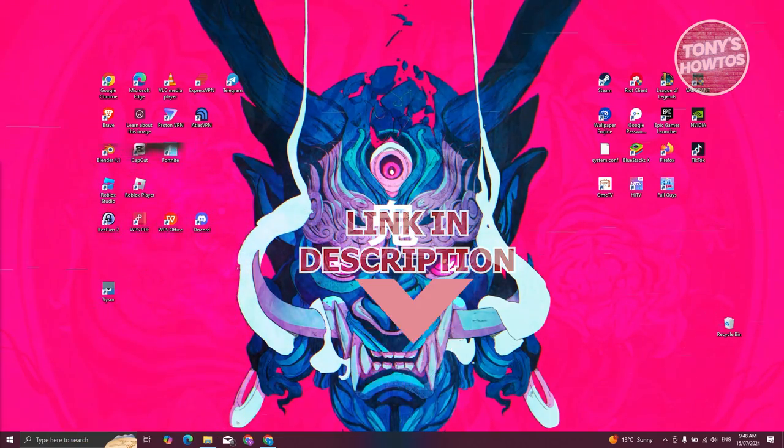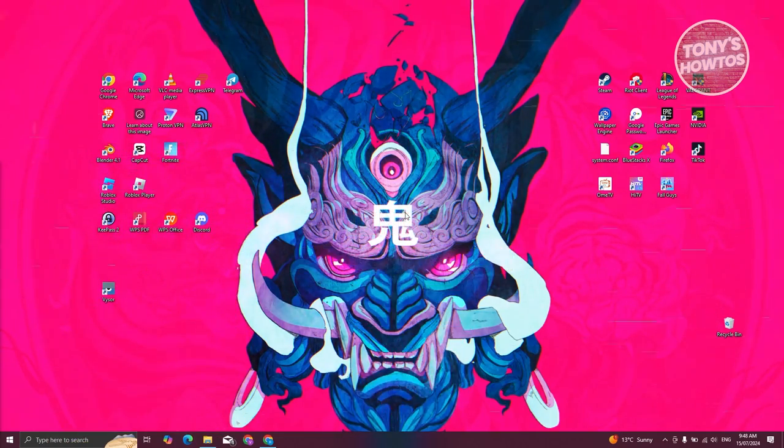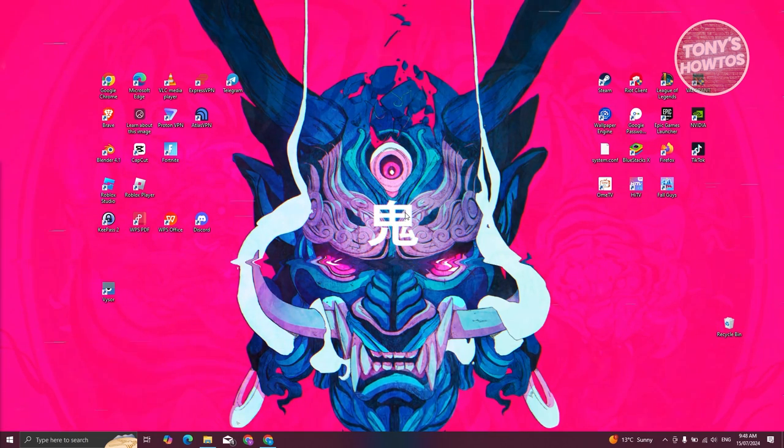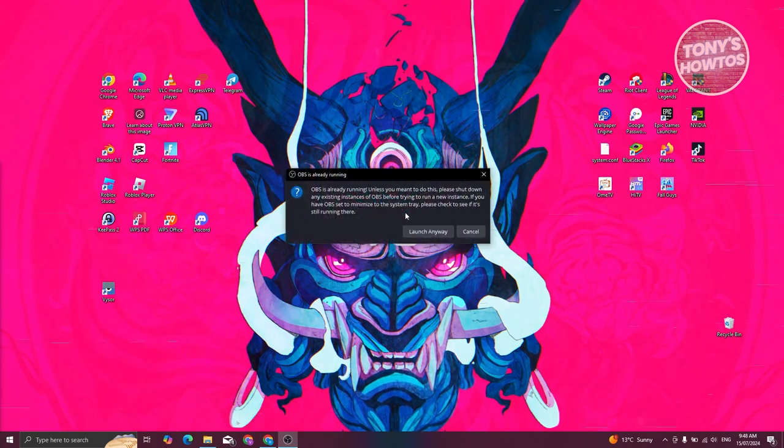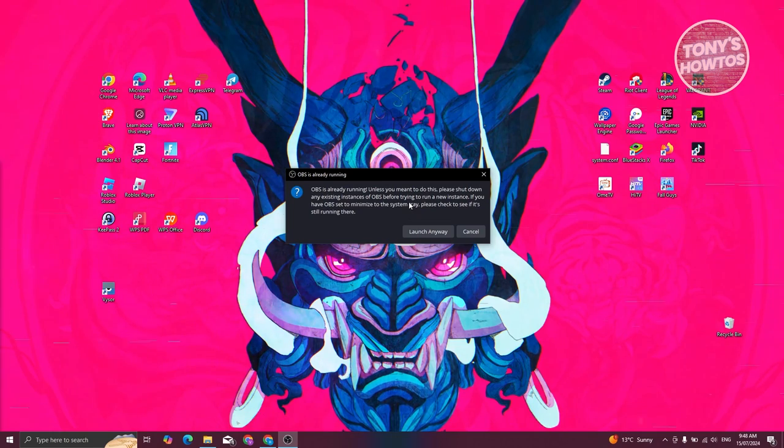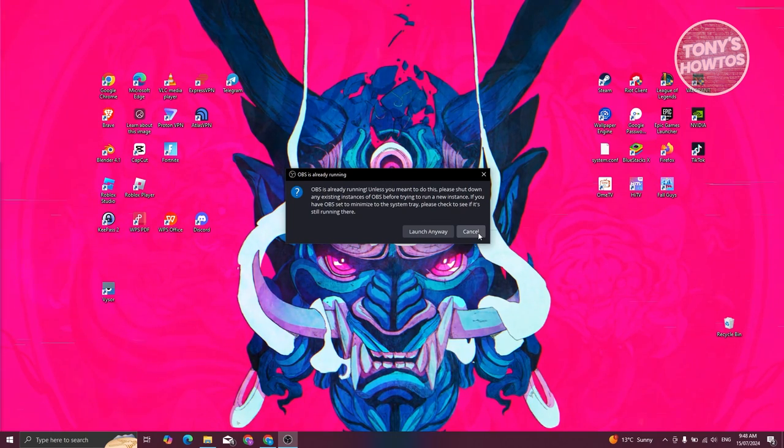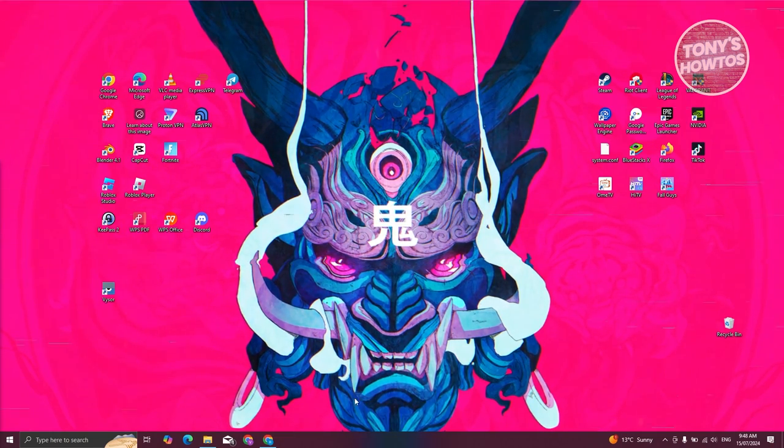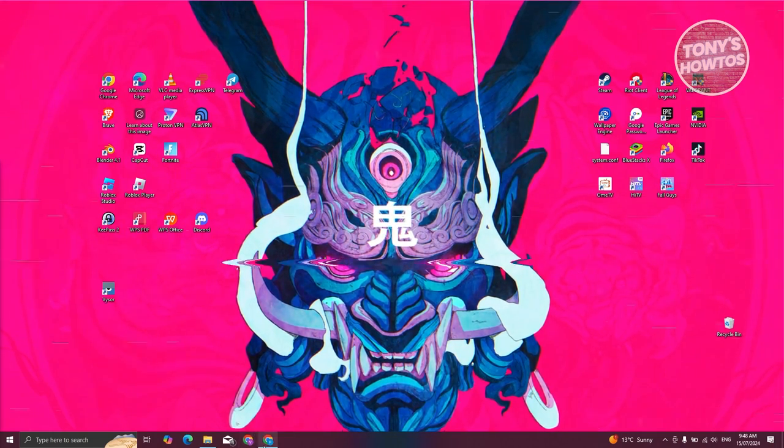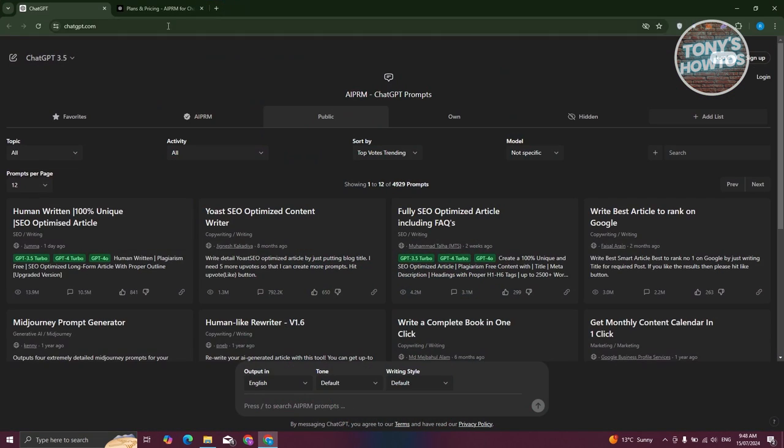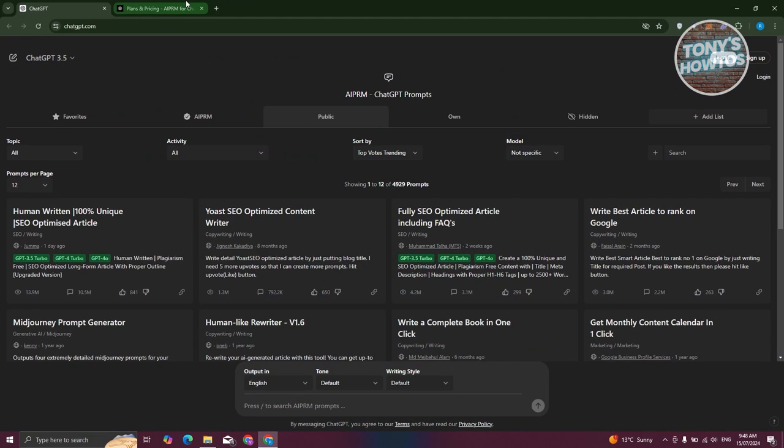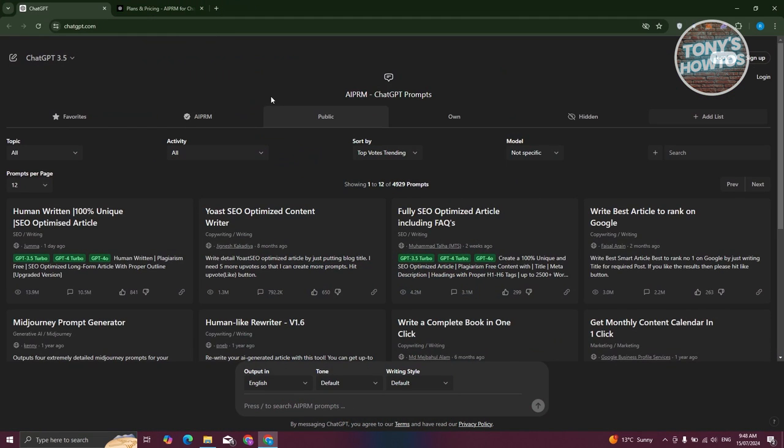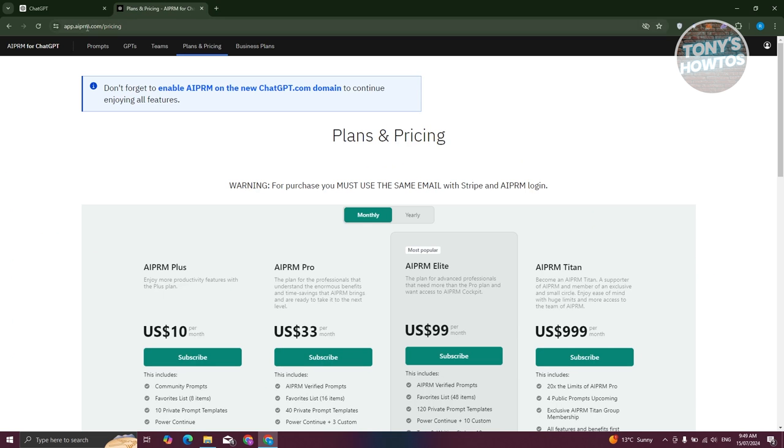You might be wondering how to cancel your AIPRM subscription. Well, it's pretty easy. What we need to do first is open up any browser. We need to go to the official website for AIPRM, which is app.aiprm.com.